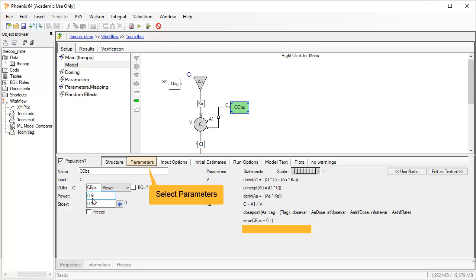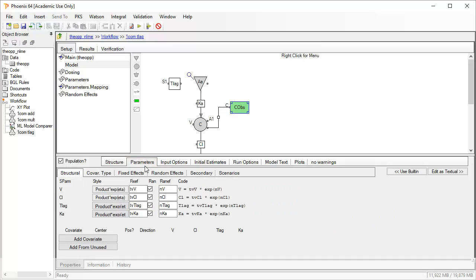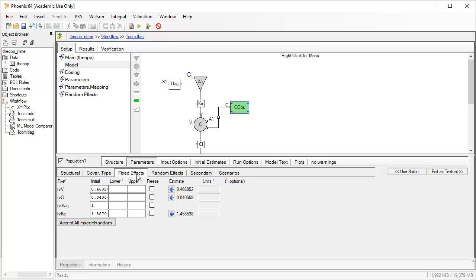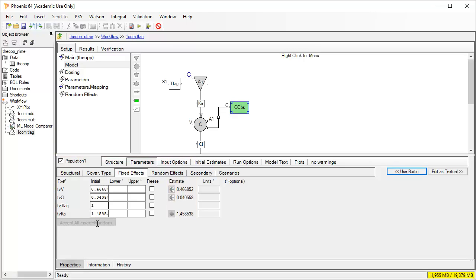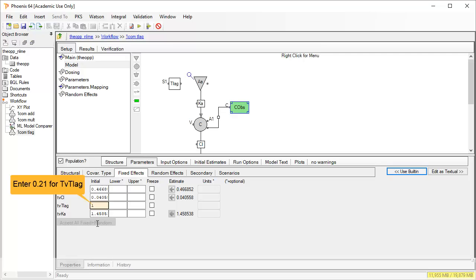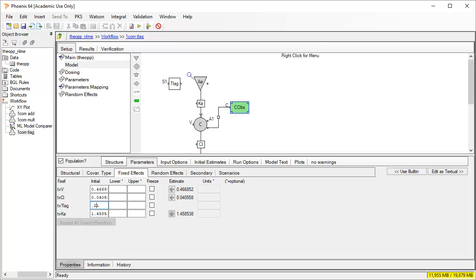With the Poisson error model now set, let's move to parameters and the subtab fixed effects to check that we have the latest parameter estimates. The last run's final estimates can be accepted with a single click. TLAG wasn't in the previous model, but we can guess that something under 15 minutes might be more appropriate.